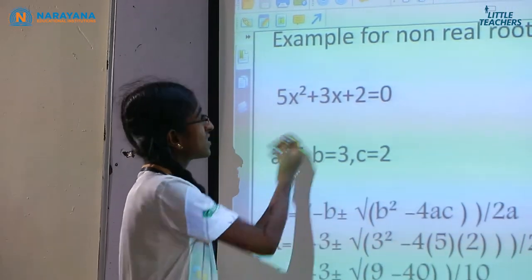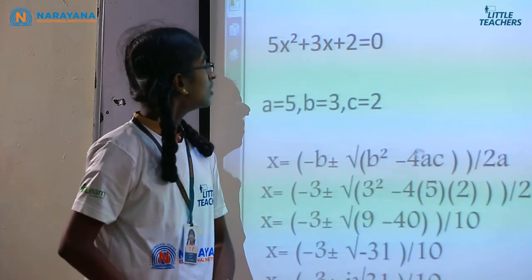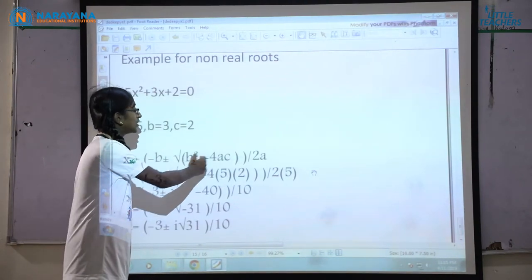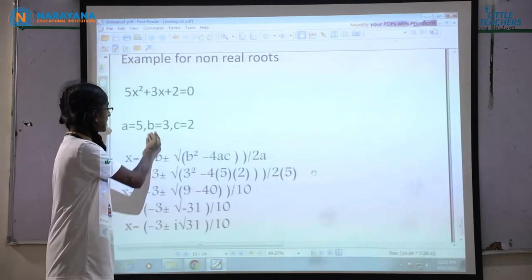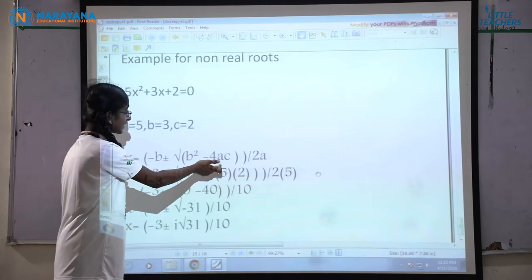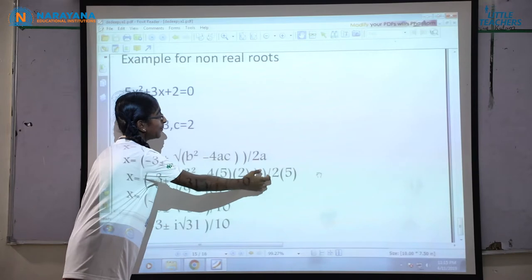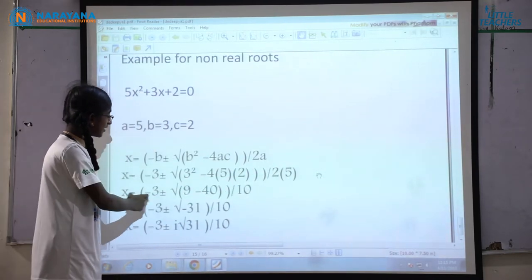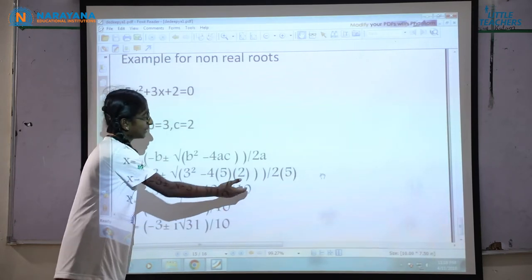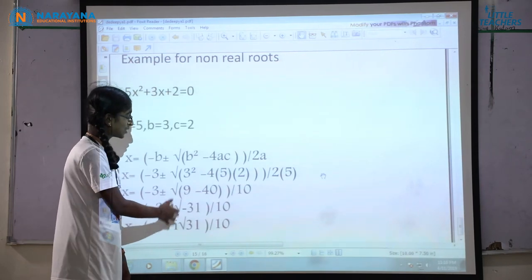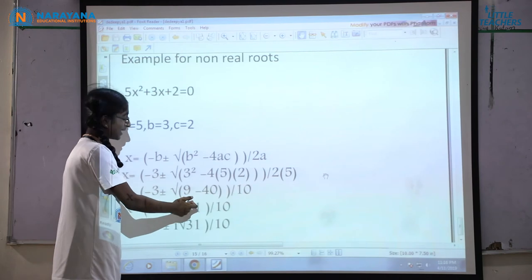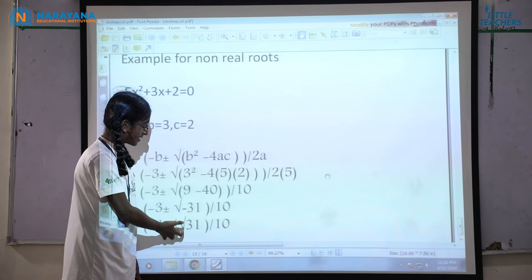Example for non-real roots: take 5x² + 3x + 2 = 0, so a = 5, b = 3, c = 2. Using x = (−b ± √(b² − 4ac)) / 2a: x = (−3 ± √(9 − 40)) / 10 = (−3 ± √(−31)) / 10. Since √(−1) = i, this gives x = (−3 ± i√31) / 10, which are non-real roots.